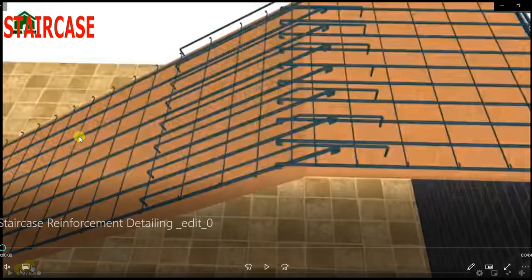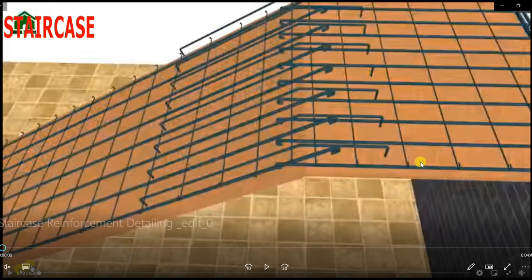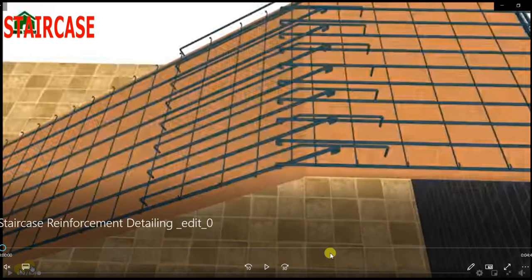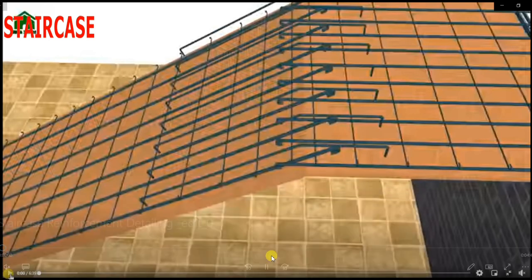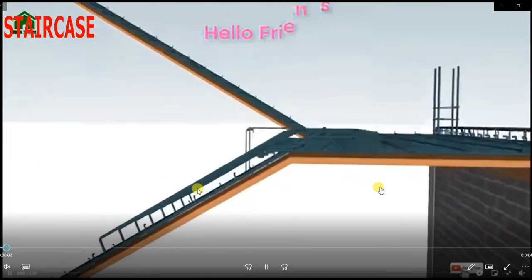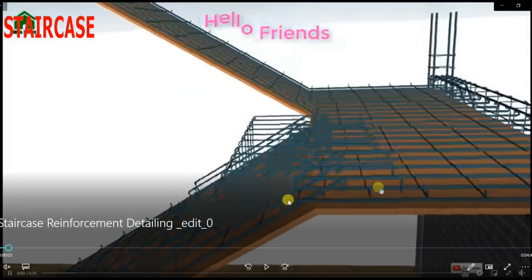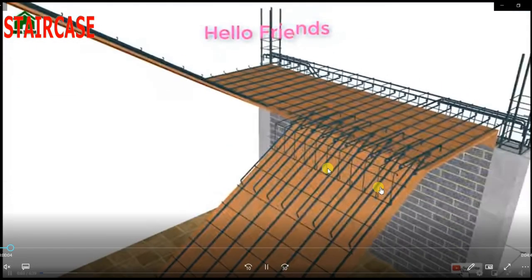Good morning. Today we are going to see the reinforcement detail of a double staircase — how we are going to provide the reinforcement for the base slab in the staircase and how we are going to provide the reinforcement for the landing. This is a dogleg staircase and you can see the reinforcement provided here.